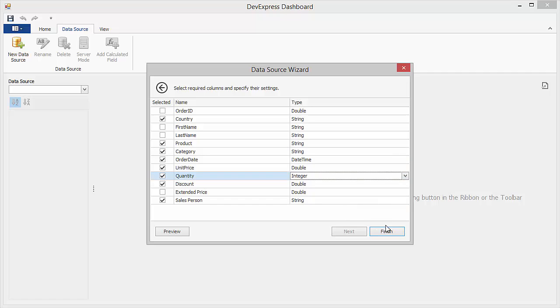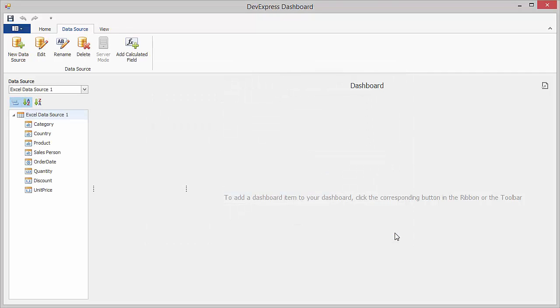Click Finish to bind the dashboard to this Excel data source. Now, I'll create a simple interactive dashboard visualizing data from the connected Excel data source.